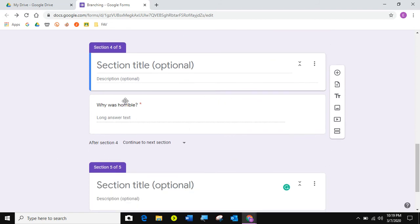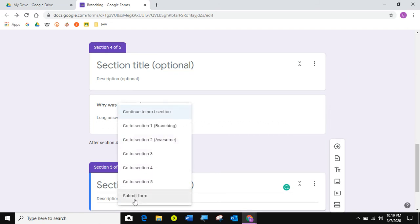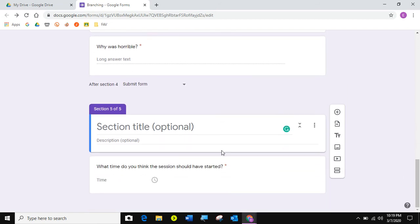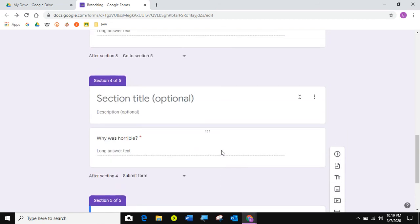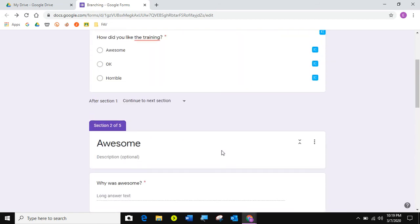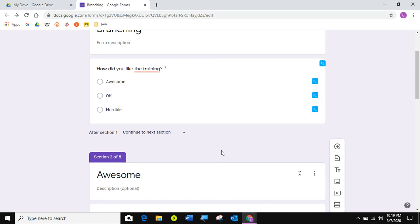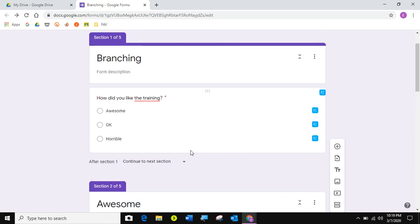Now, you've already told me that I was horrible and why I was horrible. So I'm just going to have you submit. There's really nothing else you need to tell me. We're done with each other, right? So there you go.